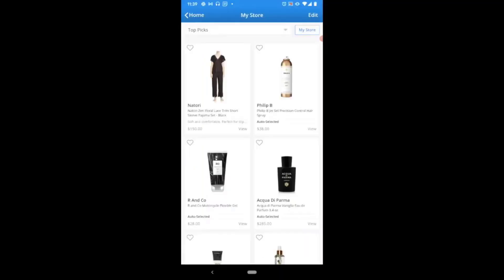To edit any of the items or custom comments on your storefront, you're going to choose the edit option in the top right corner. Here you'll be brought into what we call edit mode, characterized by these red X's, the small pencil icon beside the comments, the blue plus at the bottom, and the vertical lines in the top left corner of each item's card.